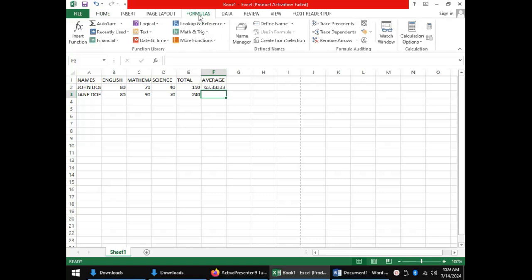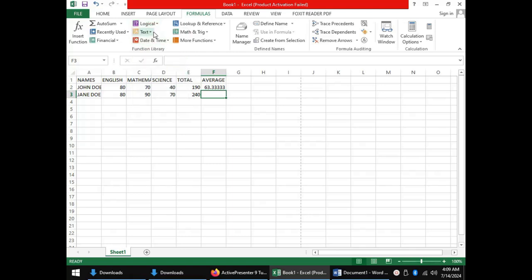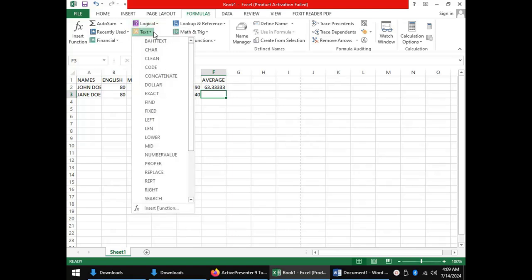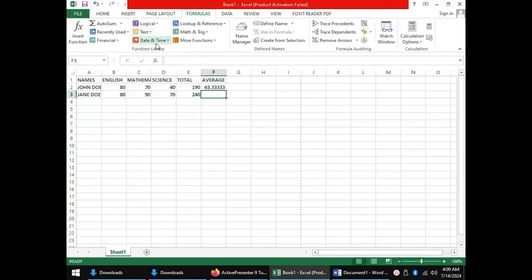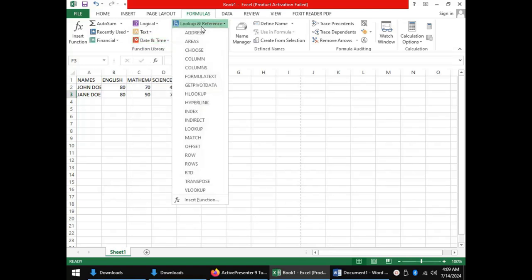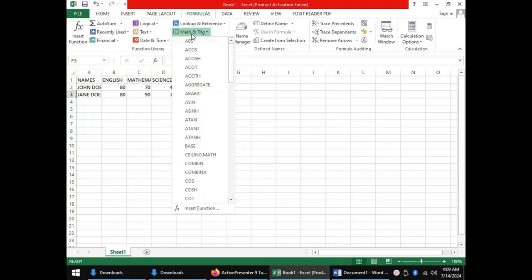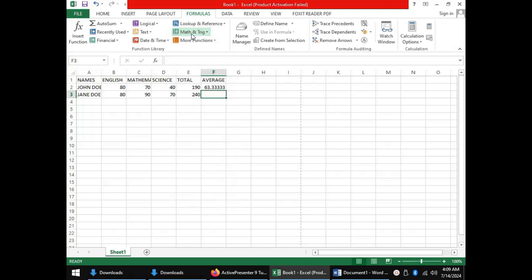Under the Formulas tab we have several categories, beginning with logical functions (AND, OR, IF, and so on), text functions to deal with labels, date and time functions that deal with dates and time, lookup and reference, mathematics and trigonometry, and many other functions.